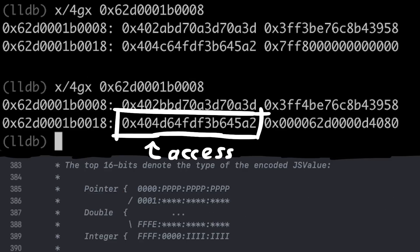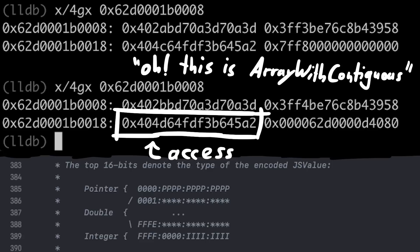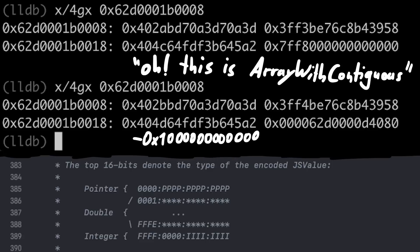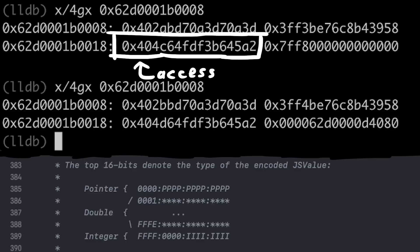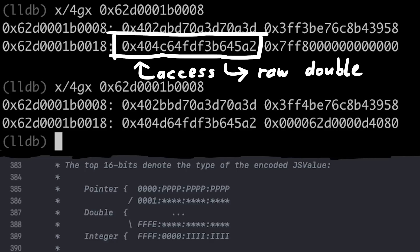So if you want to access a double in your array and JavaScriptCore sees that you use a generic array with contiguous, it has to first subtract that value to turn it into a raw normal double — and of course the same in reverse when you write the double back. But when JavaScriptCore knows that you only operate on doubles, the array can stay a type-specific array with doubles and let the doubles be unchanged. So of course that is slightly faster.